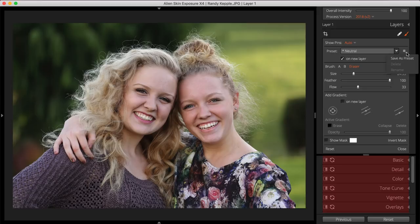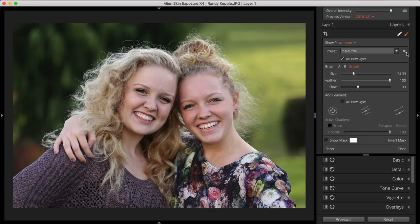On the Brushing panel, notice the On New Layer checkbox. When this is checked, Exposure will create a new layer for each new brush preset you select. This is helpful because it saves you from accidentally undoing or brushing over your edits to the previous layer. At the bottom of the panel, Reset will undo all the brush strokes for that layer.